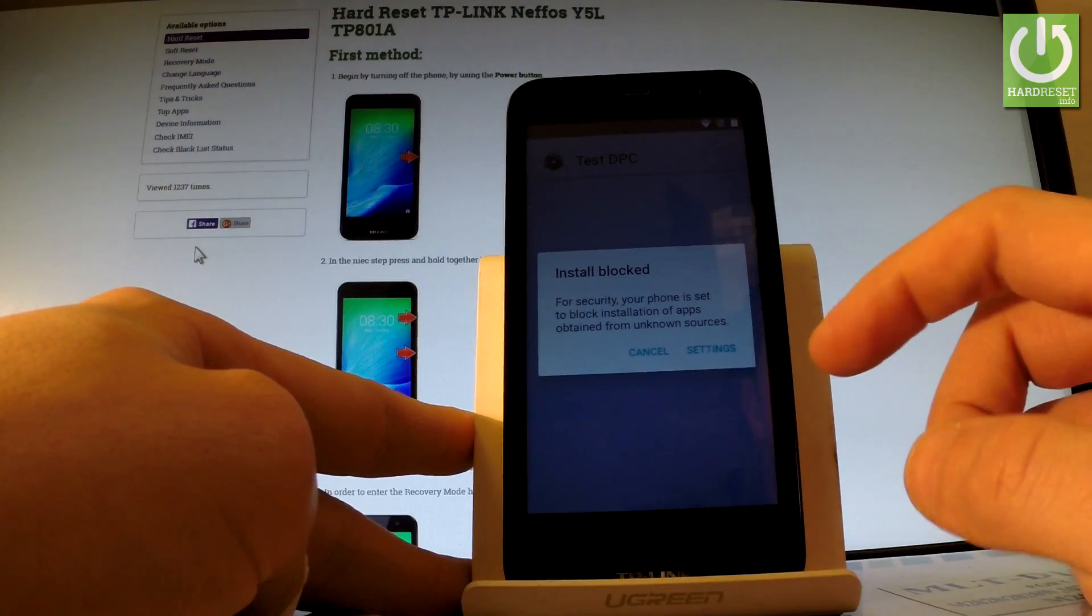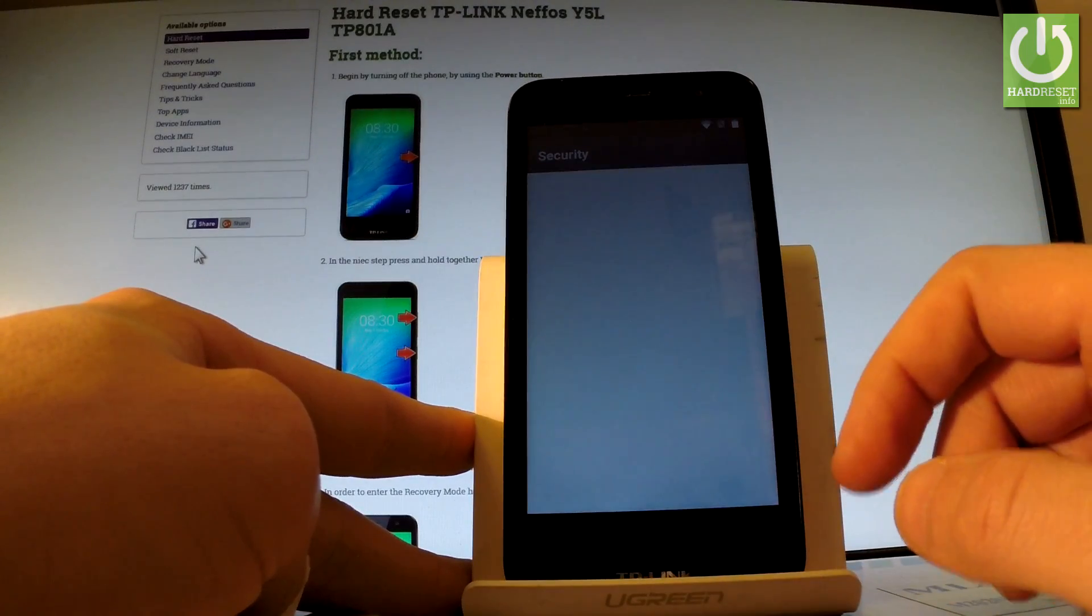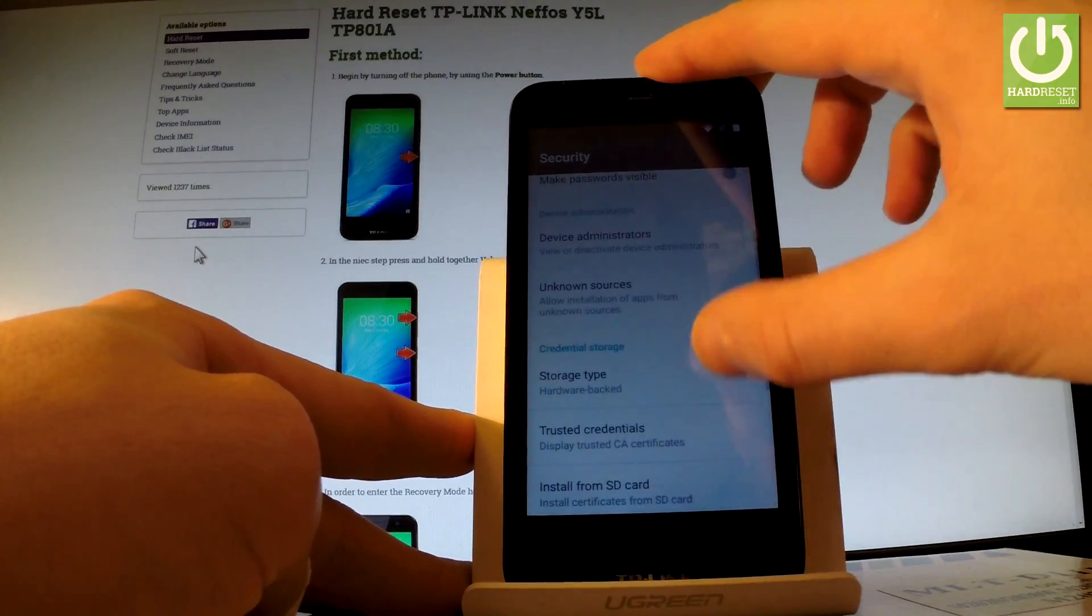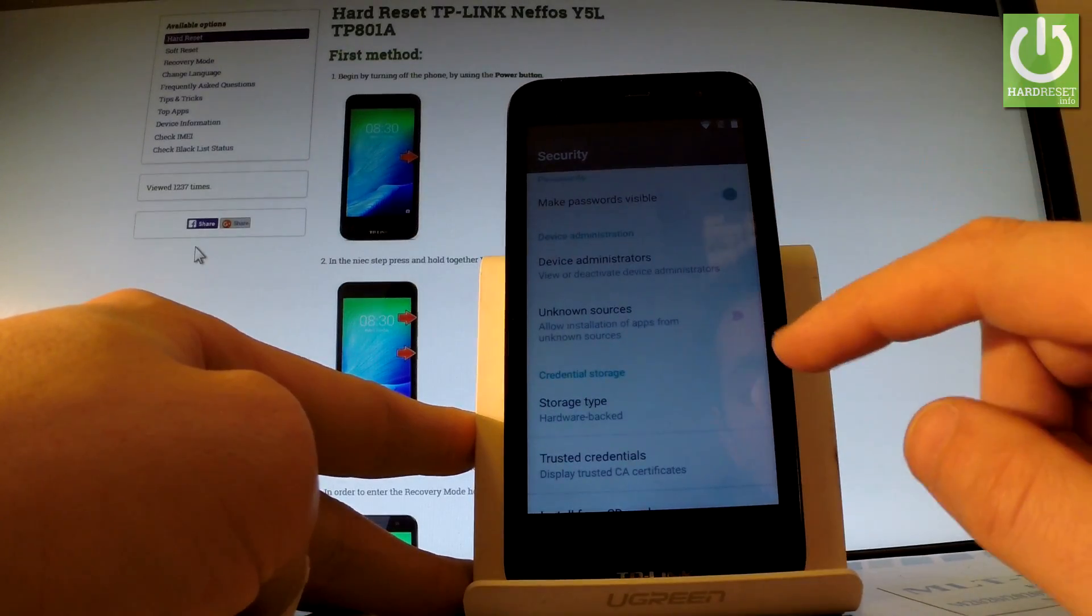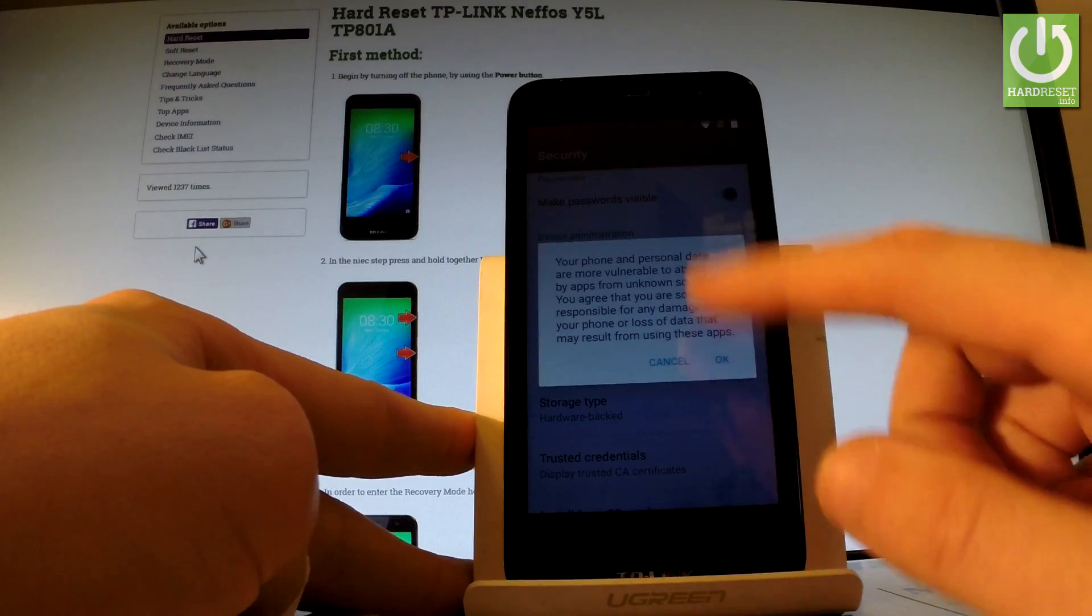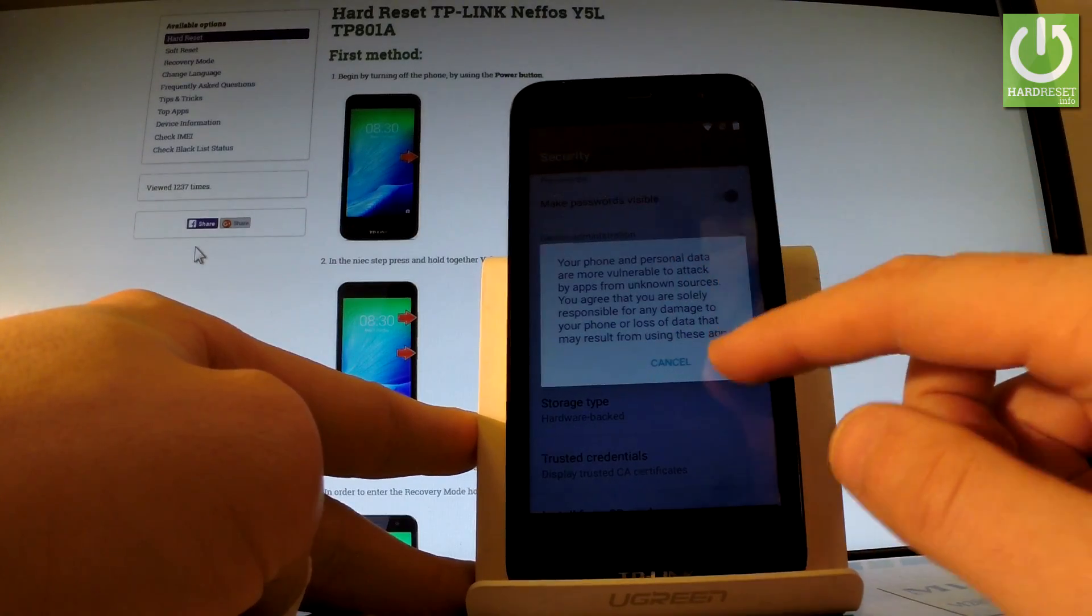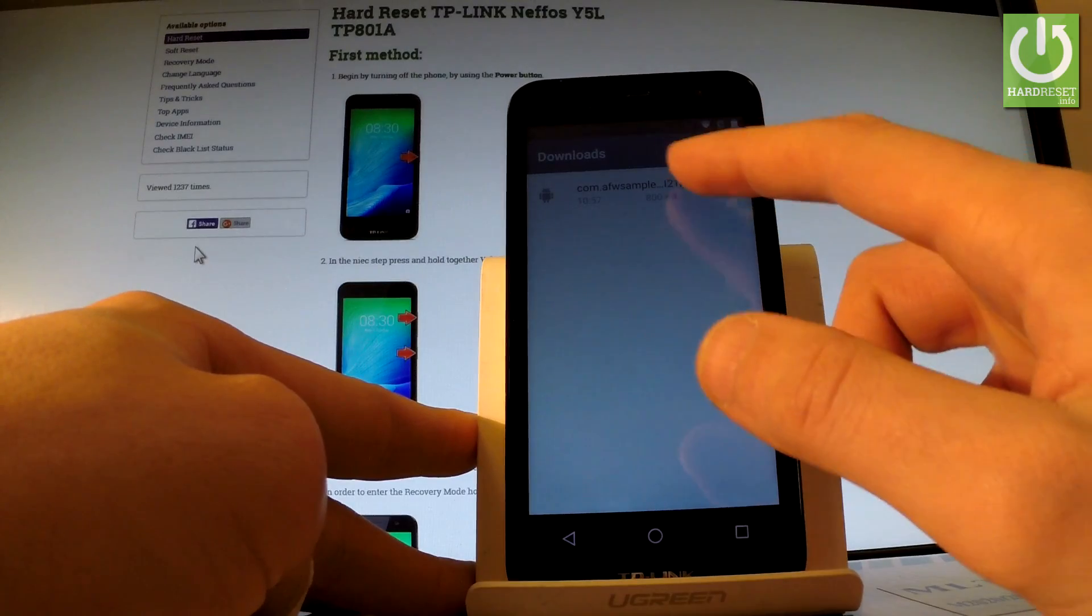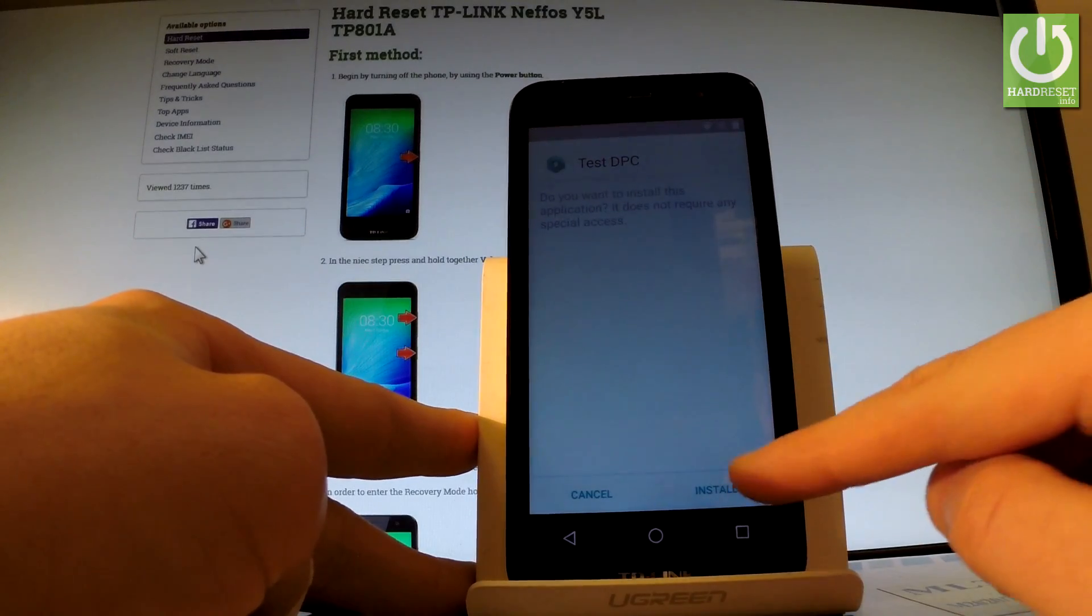Settings. Install settings blocked. So let's choose settings of installation. Here we have the security settings. Let's scroll down. And let me enable unknown sources right here by using this switcher. Read the warning and tap OK. Let's go back. Tap our app one more time. Choose install.